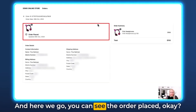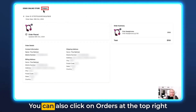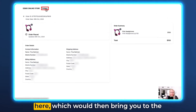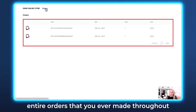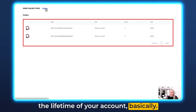And here we go — you can see the order placed. You can also click on Orders at the top right here, which will bring you to all the orders you have ever made throughout the lifetime of your account.